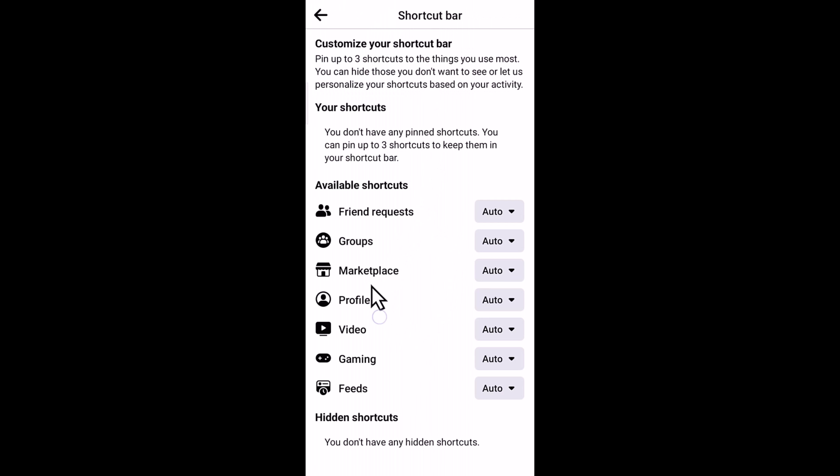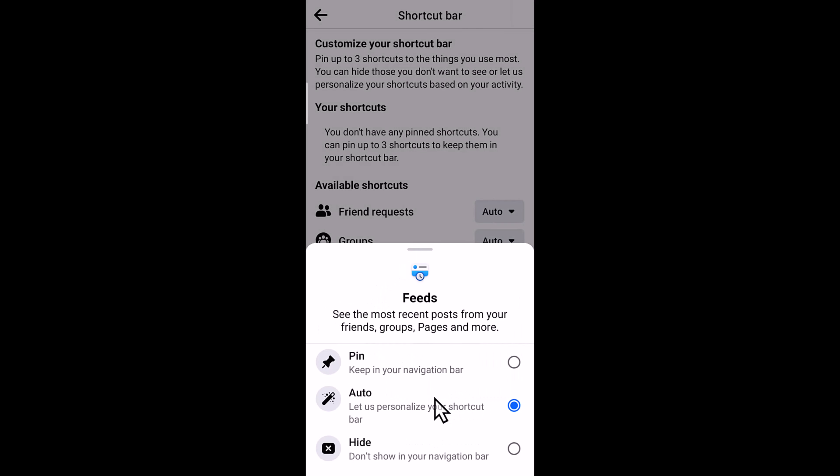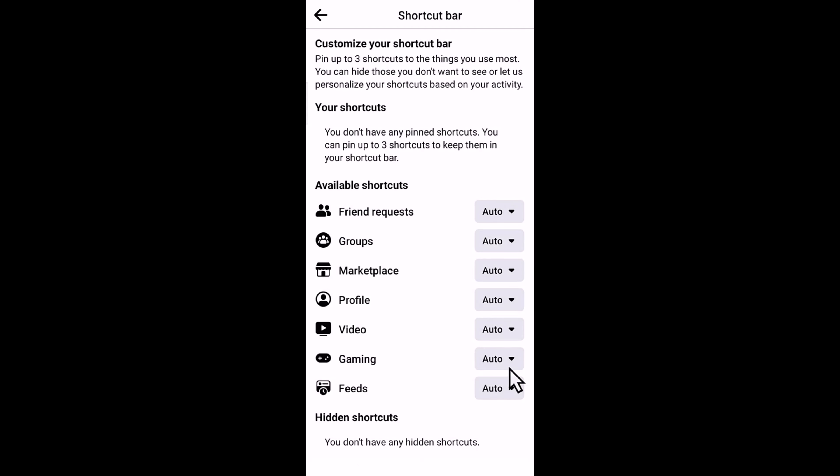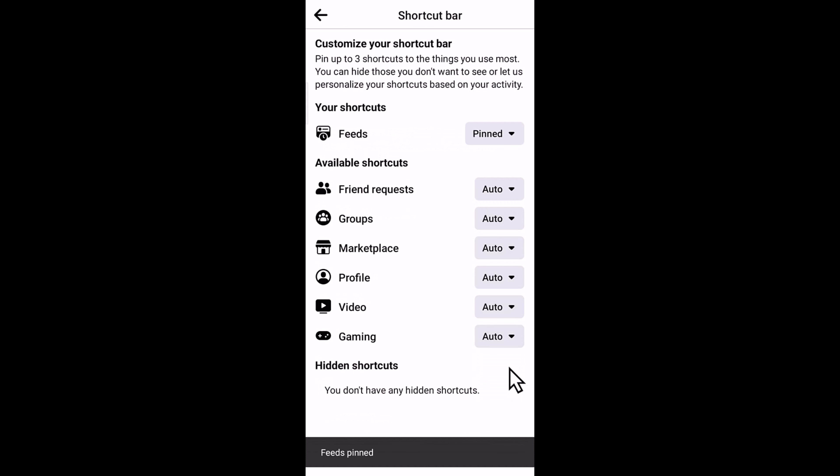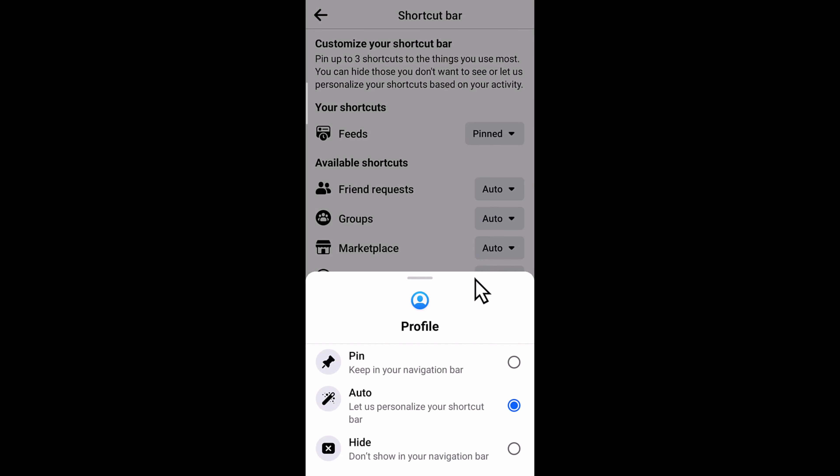Now I'm going to customize this. Select this option and tap on pin. Select Profile and tap on pin.